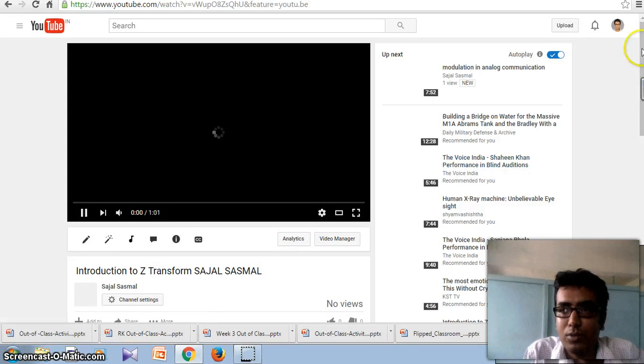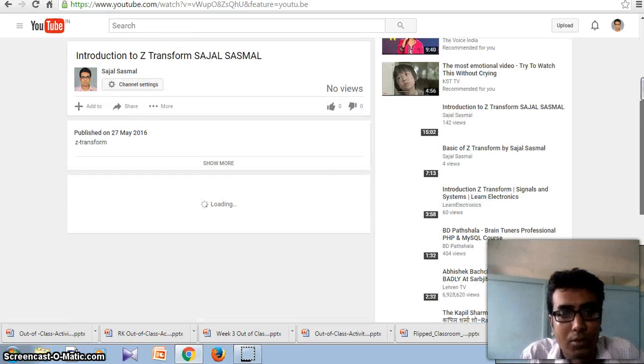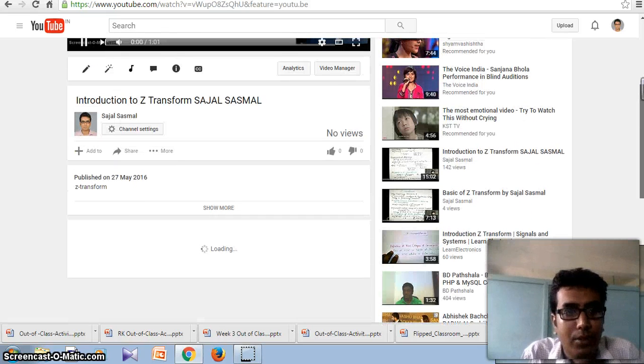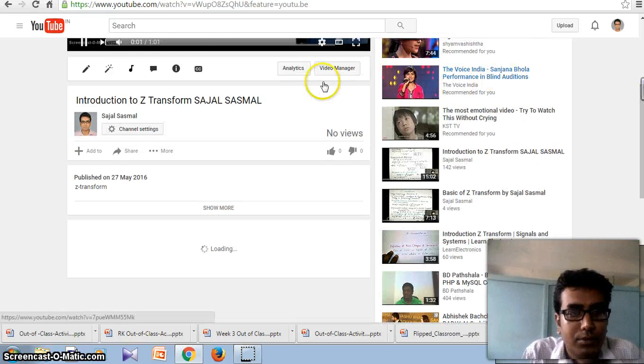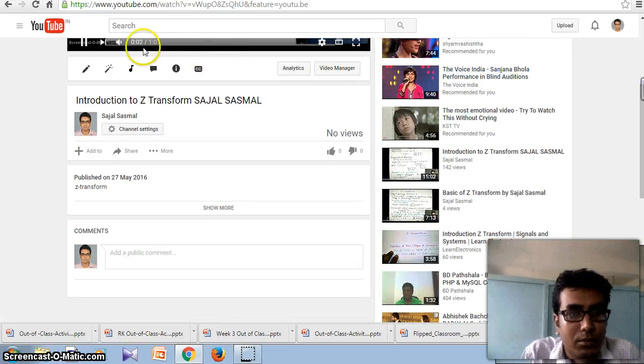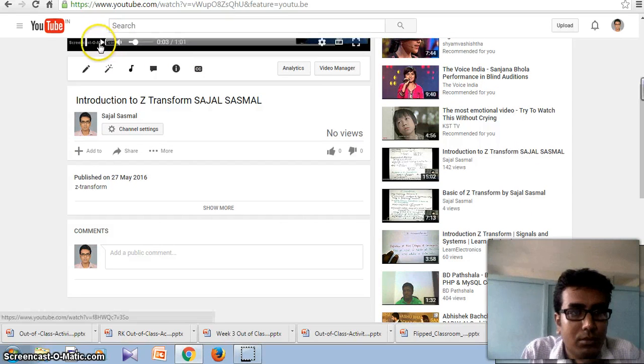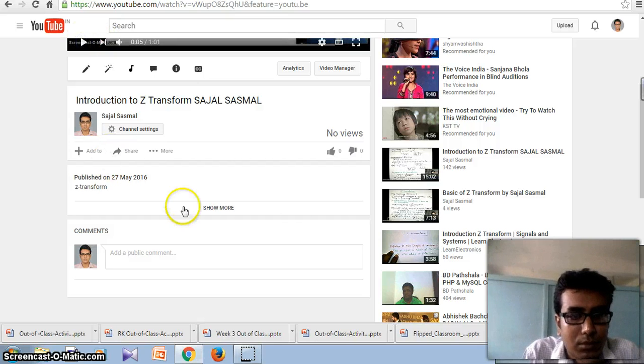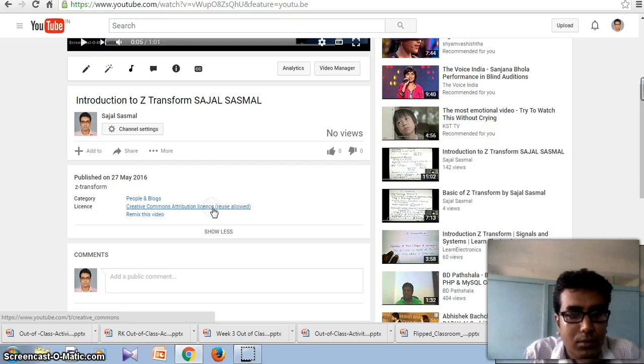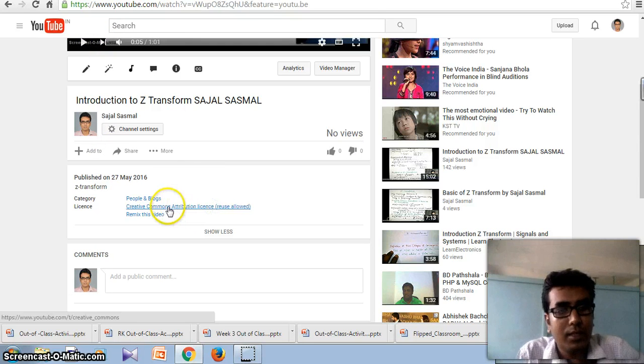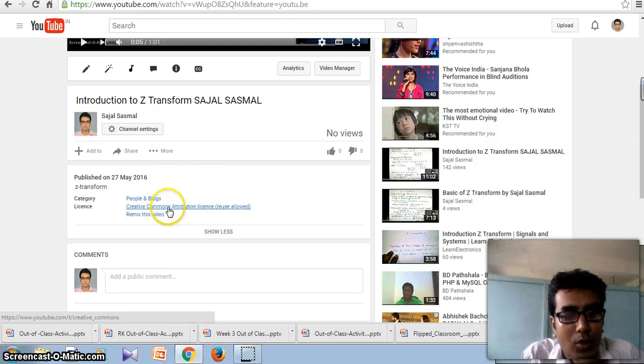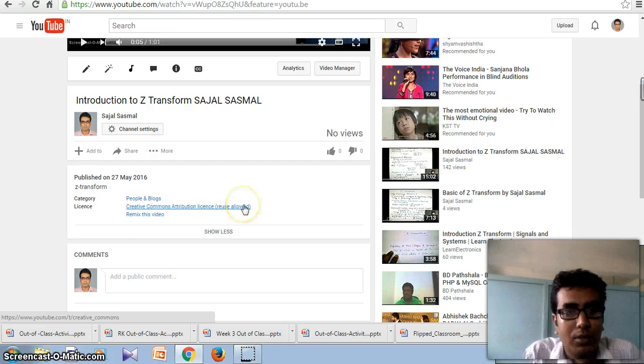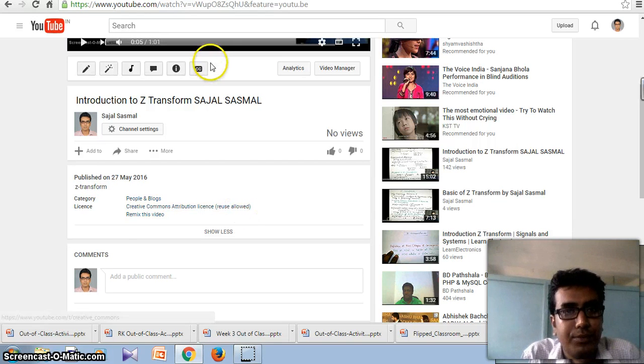So here is my newly uploaded video. And the license is Creative Commons. Thank you for watching.